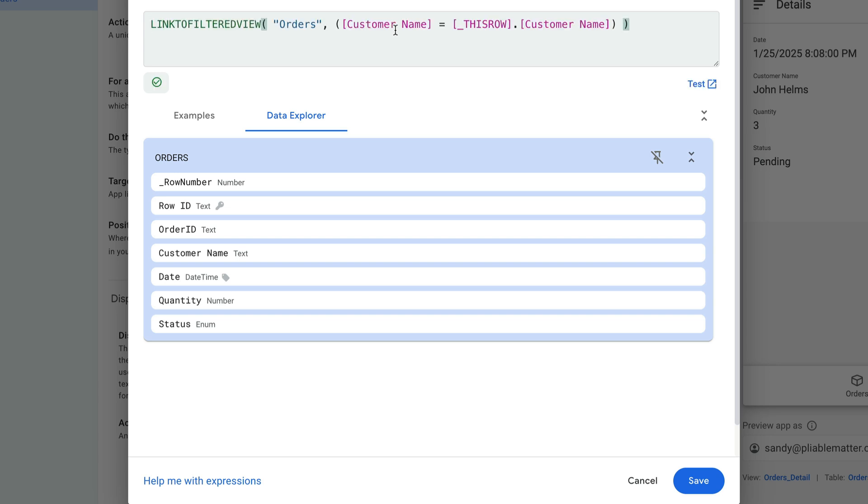And basically what this is saying is link to a filtered view for the orders table. So the same table that we're currently working with, where the customer name equals this row's customer name.